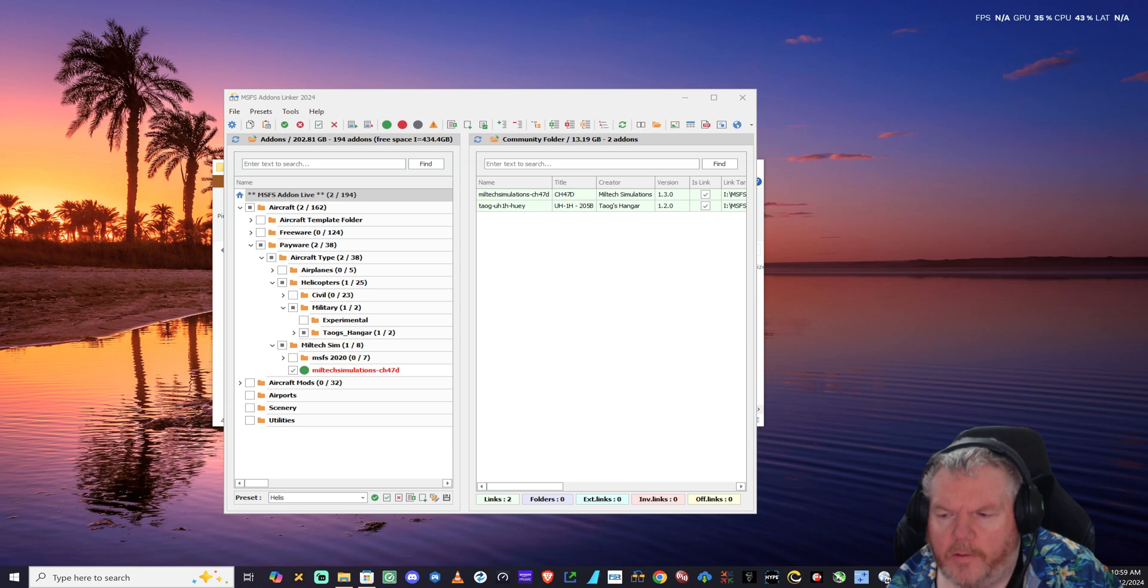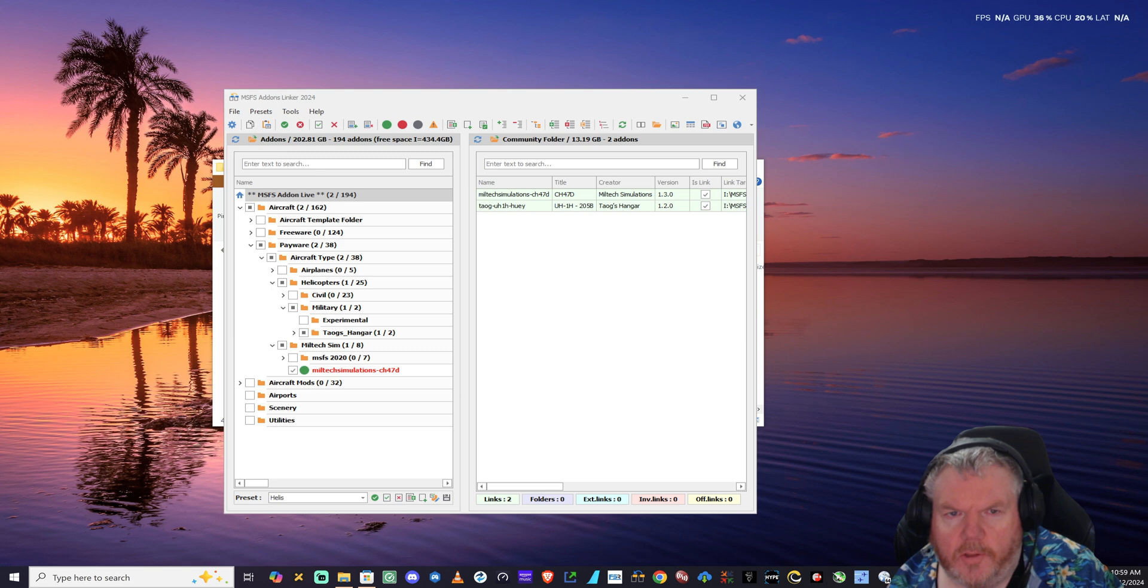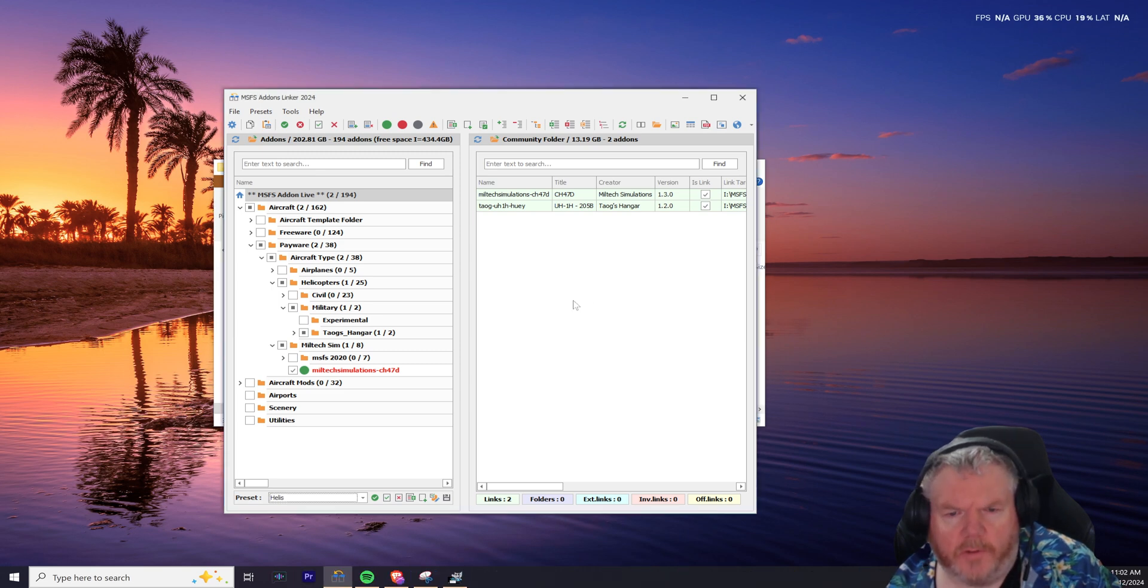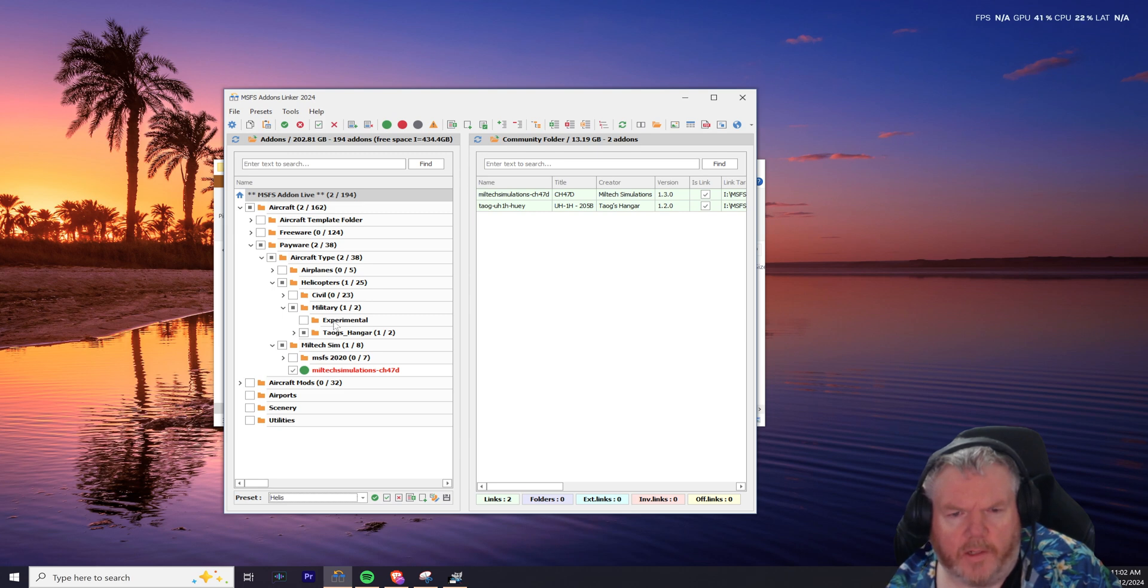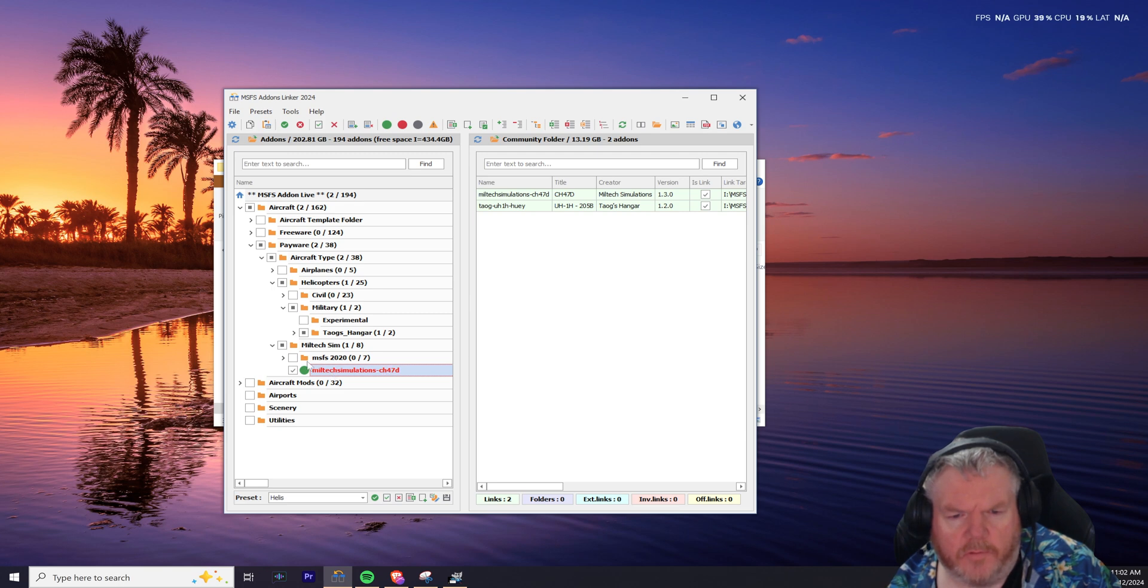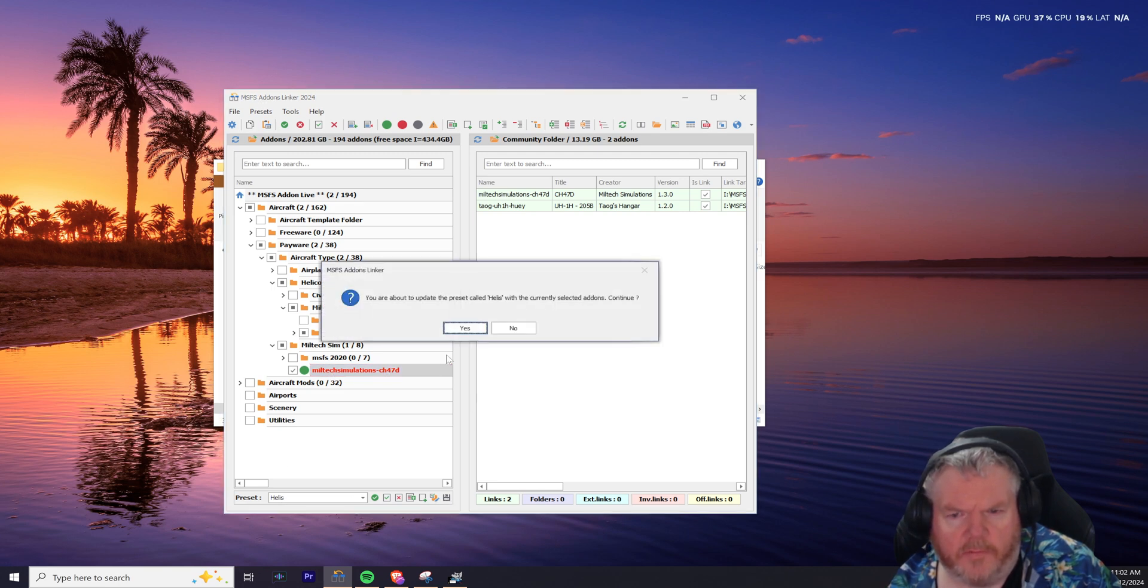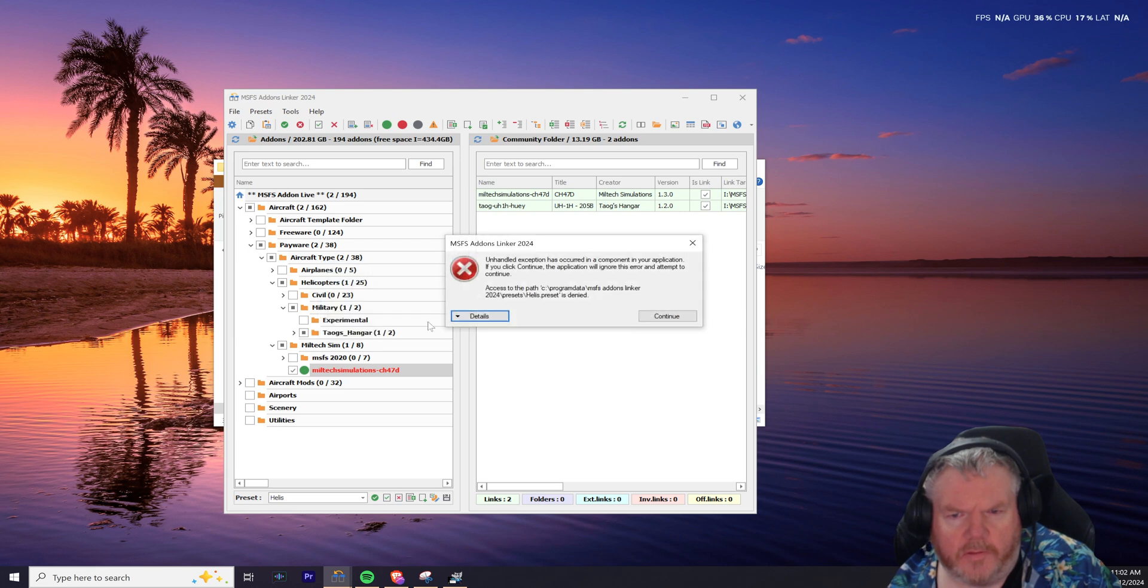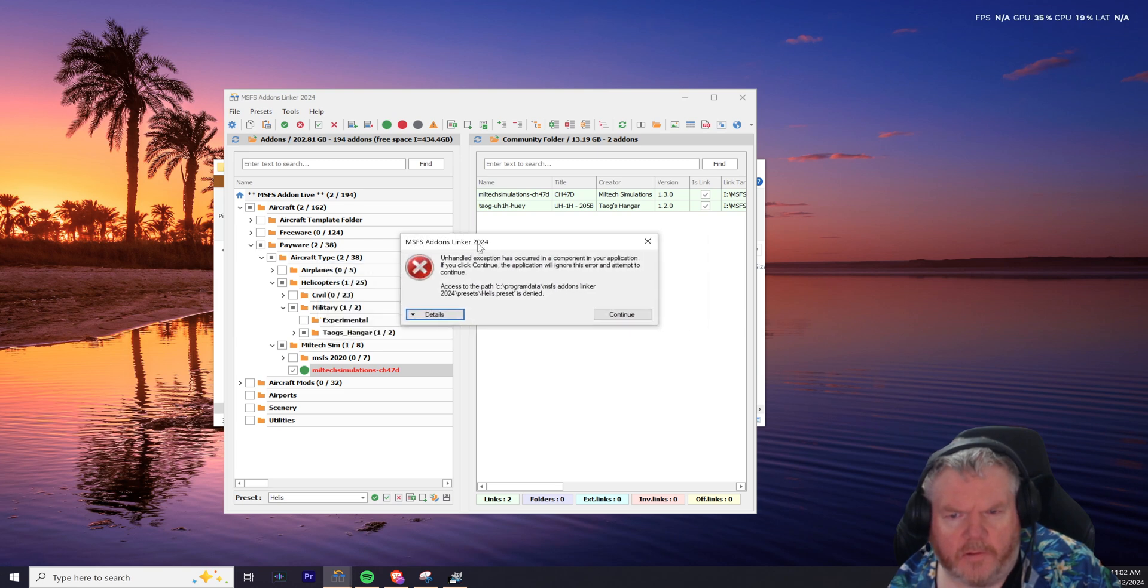Hey, Al here. Hopefully this is a quick how-to for fixing an issue with Add-ons Linker 2024 that I found. Not sure if anybody else is having the same issue, but when I try to add, say, my Miltech Chinook to my helis preset and click Save, we get this unhandled exception error, which means that Add-ons Linker can't get write access to the helis preset. Access denied.